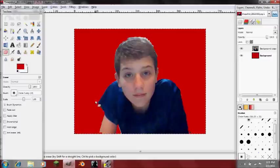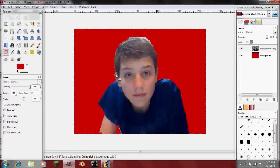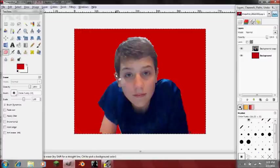And that's a short tutorial on background removal. Thanks for watching. My website is compwiztutorials.webs.com. Please rate, comment, or subscribe. Thanks for watching.